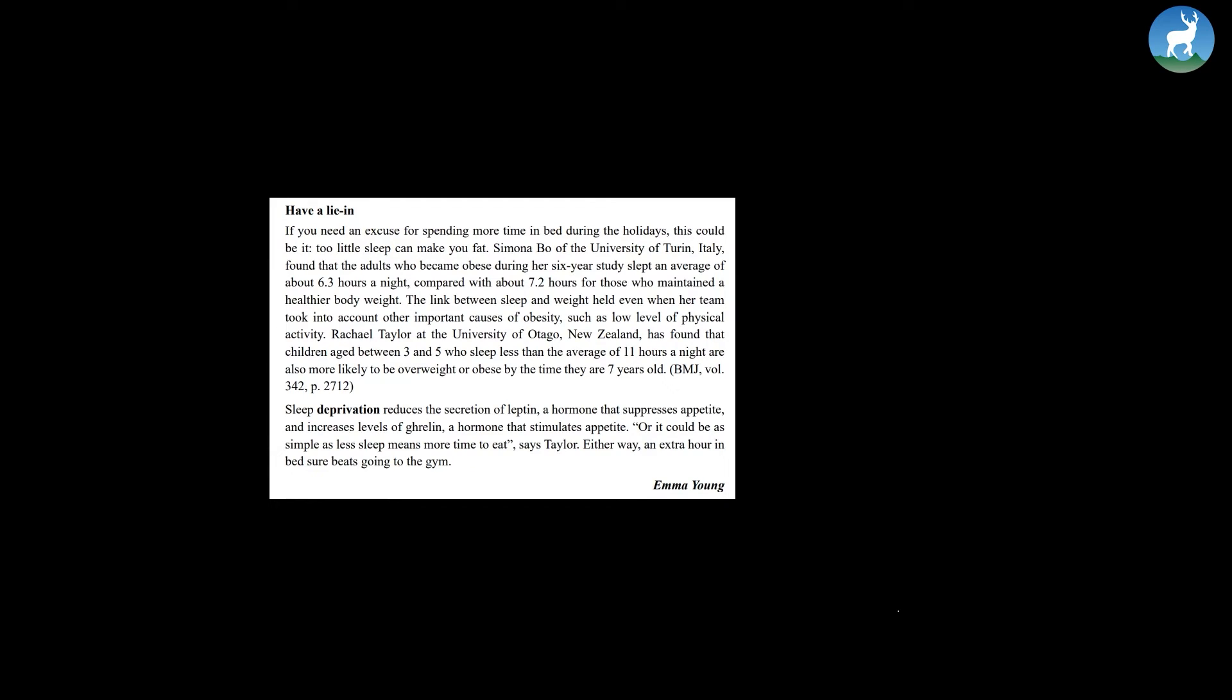Have a lie in. If you need an excuse for spending more time in bed during the holidays, this could be it. Too little sleep can make you fat.